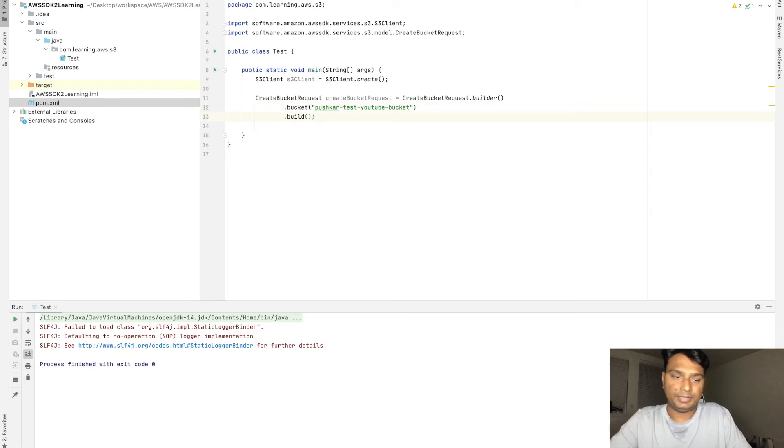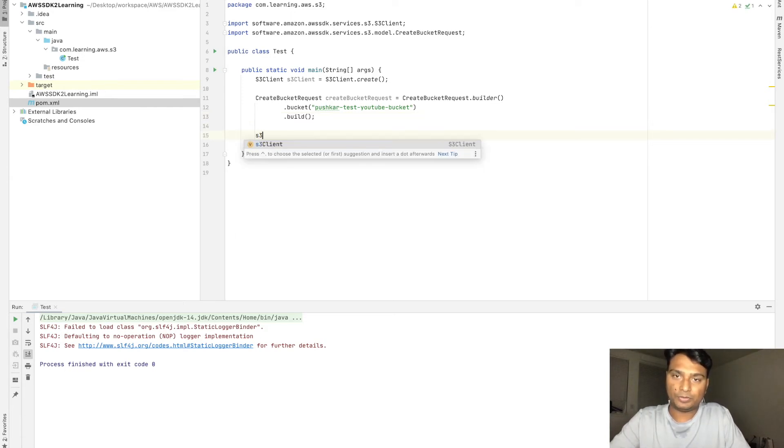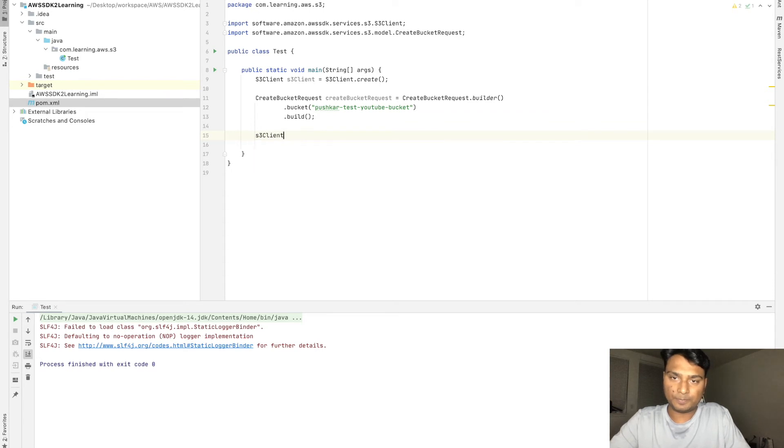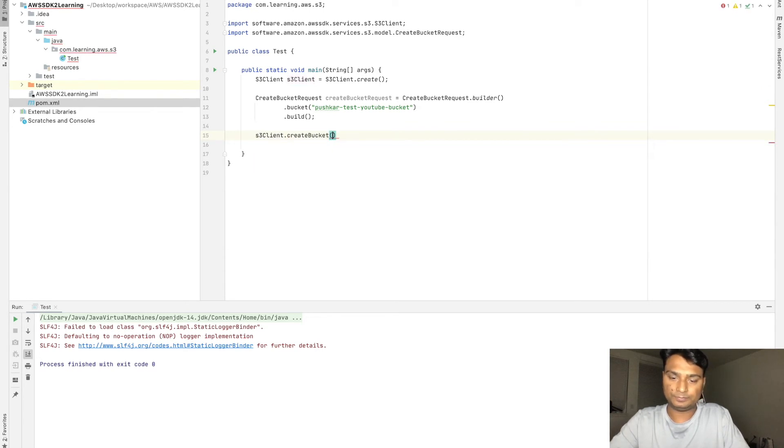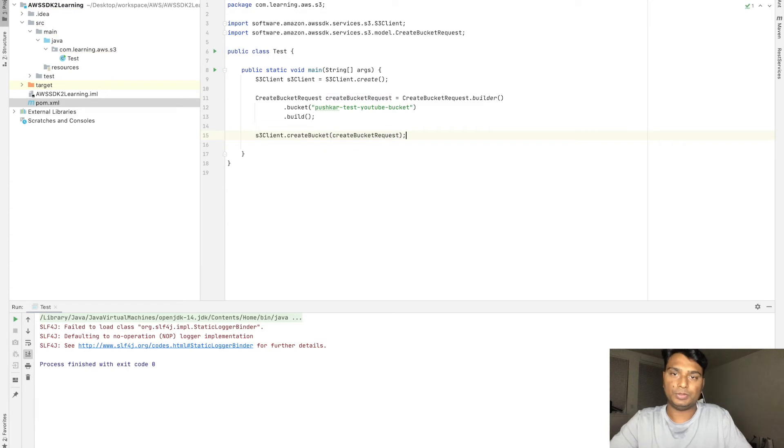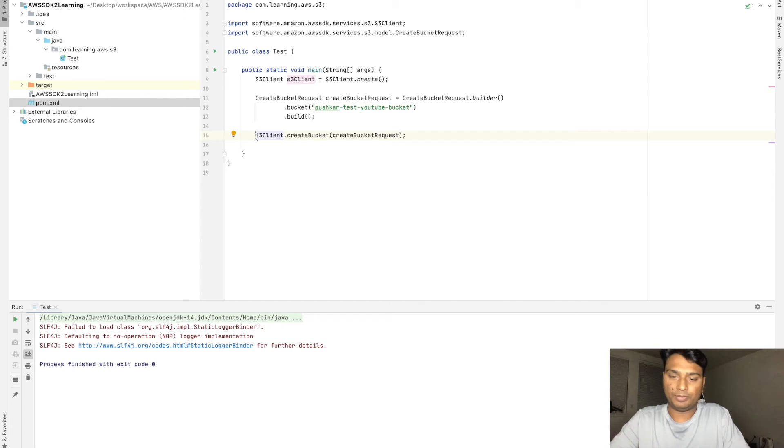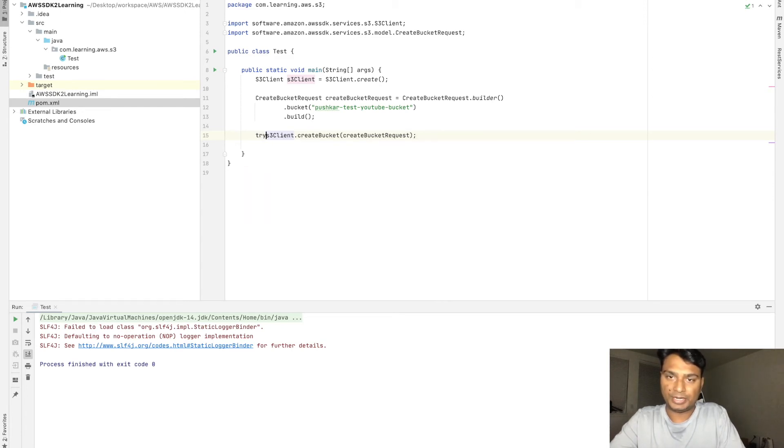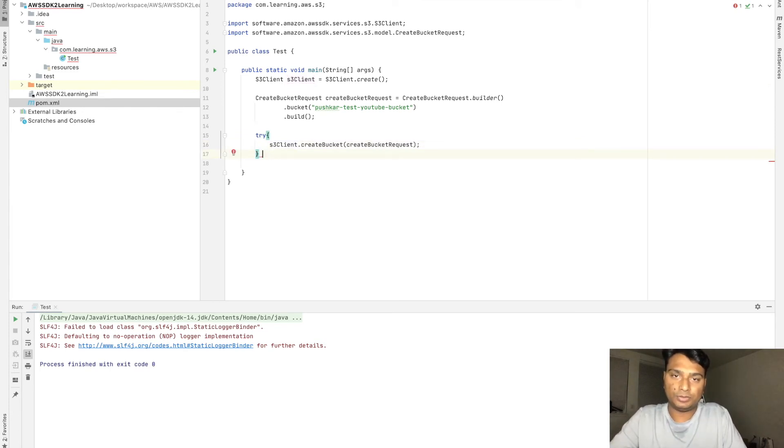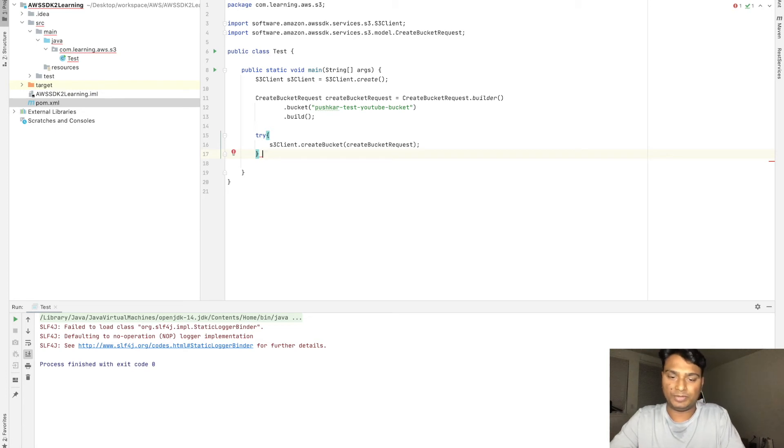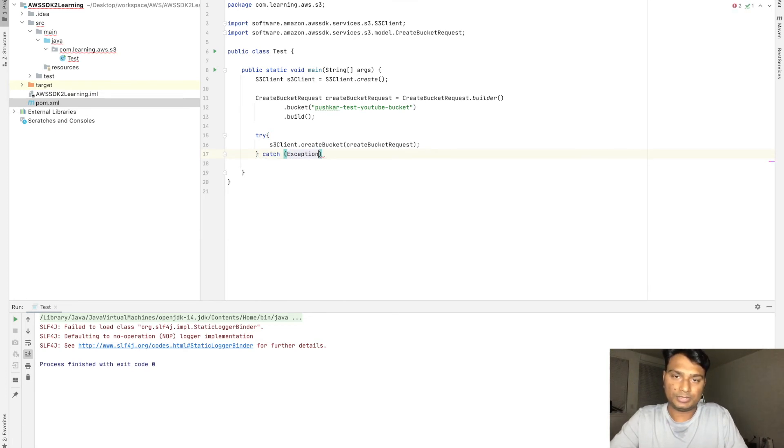Rest all fields can be the default one. To create an S3 bucket we need to call this by using the client. This is the final call that we need to make. Let's put it in a try-catch block because the bucket name needs to be globally unique, so if the bucket name already exists then we get an exception.